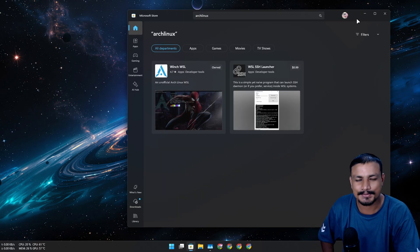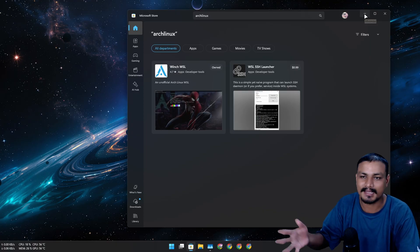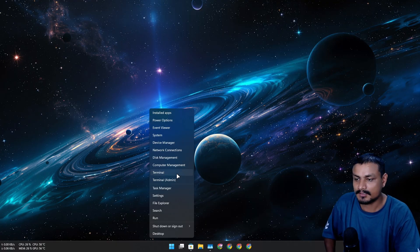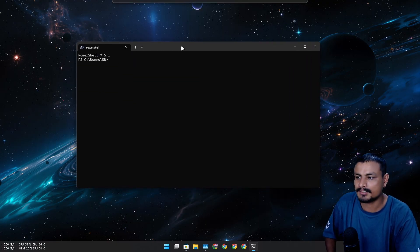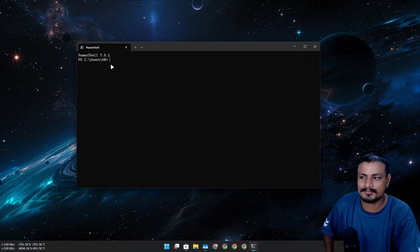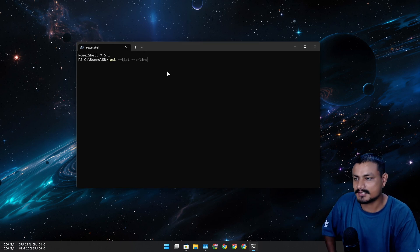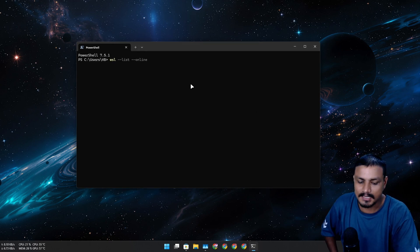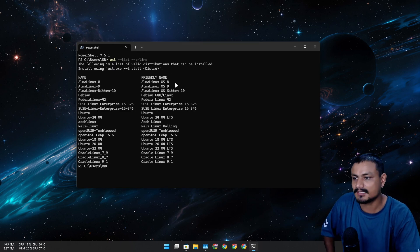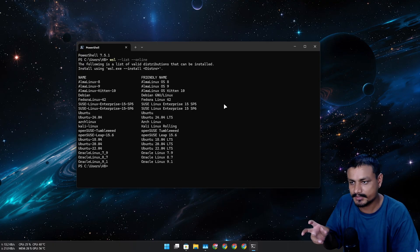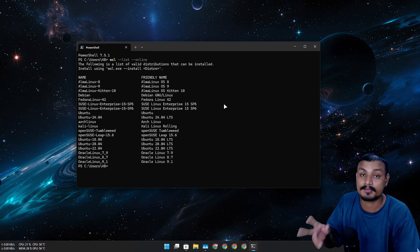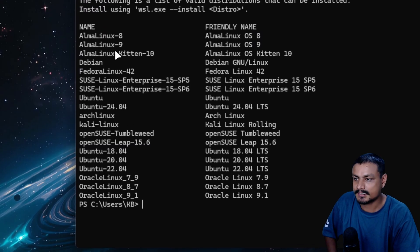Launch the terminal — you can use Command Prompt or PowerShell. Use the command `wsl --list --online` to list all the official Linux distributions supported by WSL.